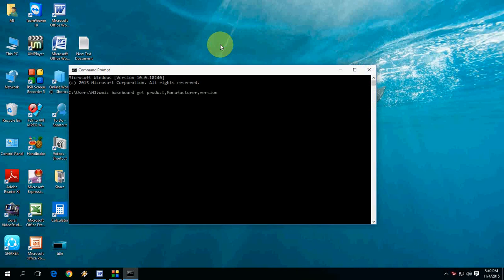And now just paste this code. I have given this code in my video description link, so you can copy this code from there and just paste here and hit Enter. That's it. So here you can see the manufacturer, product, and version showing all these things about your motherboard.